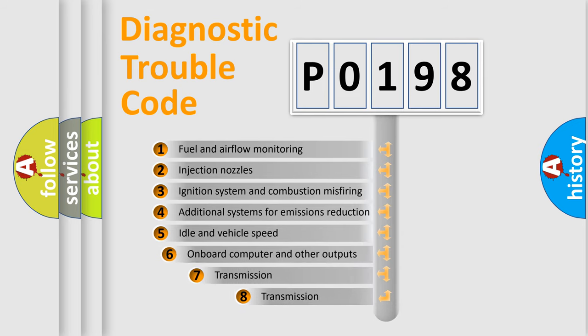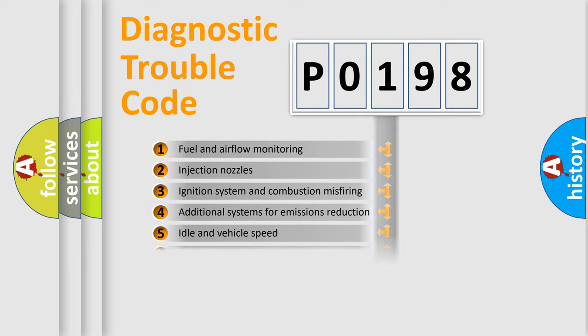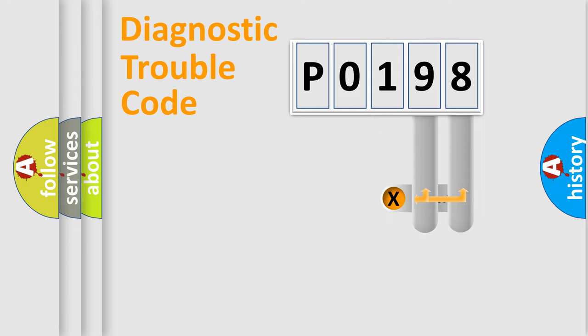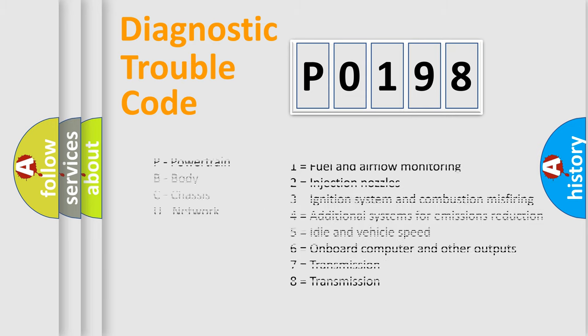The third character specifies a subset of errors. The distribution shown is valid only for the standardized DTC code. Only the last two characters define the specific fault of the group. Let's not forget that such a division is valid only if the second character code is expressed by the number zero.